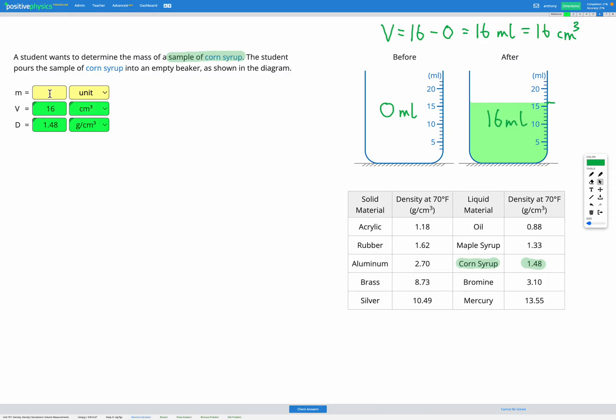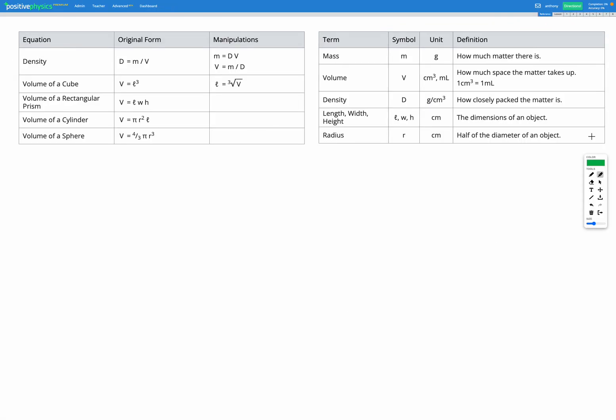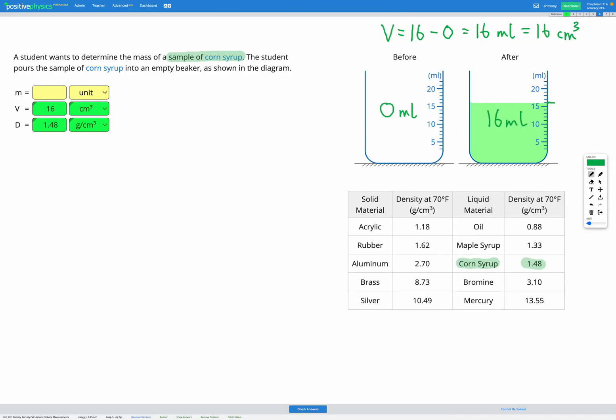Last step is finding our unknown variable, the mass. So let's head over to our equation sheet. So we want our density mass volume equation. Here it is. Density equals mass divided by volume. Let's write that equation down.